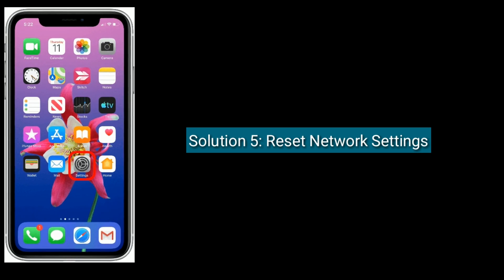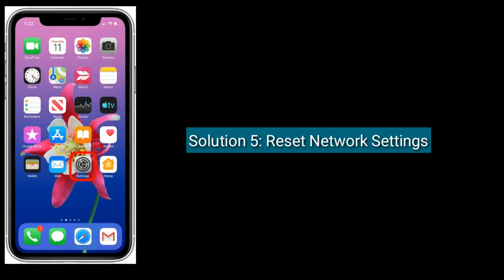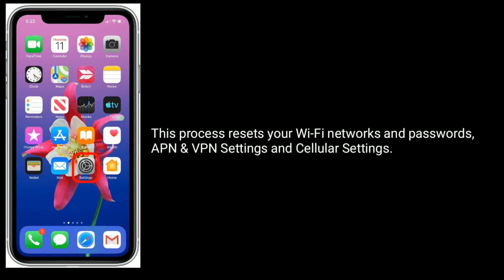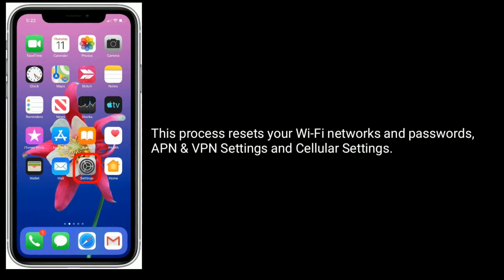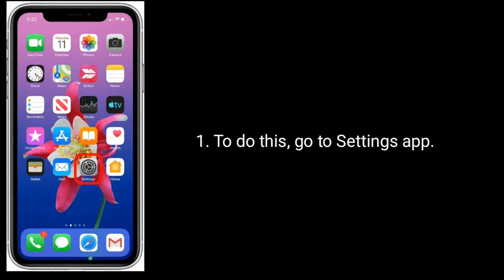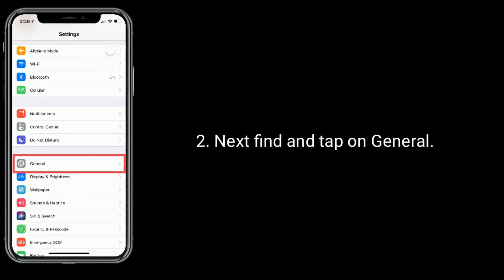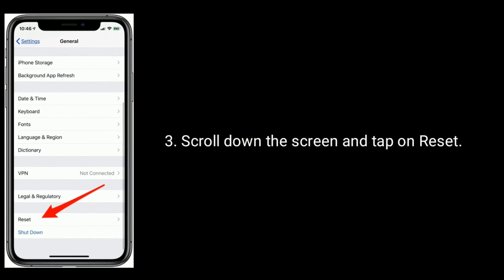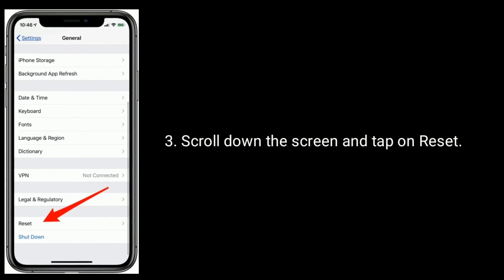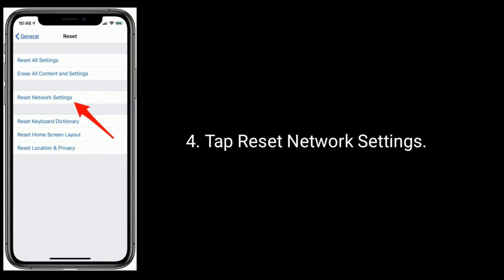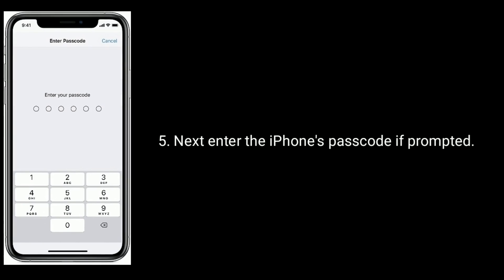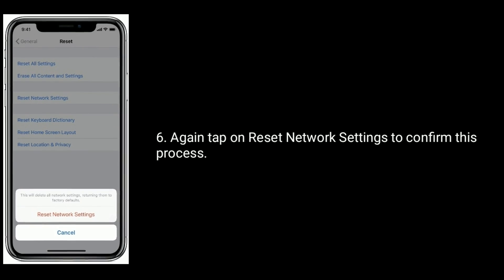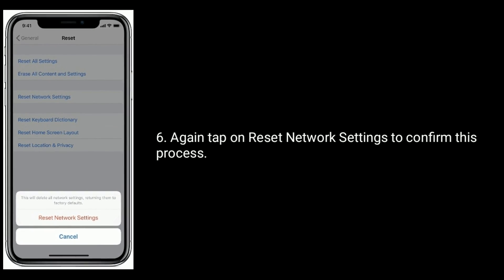Solution 5 is to reset network settings. This process resets your Wi-Fi networks and passwords, APN and VPN settings, and cellular settings. To do this, go to the Settings app, find and tap General, scroll down and tap Reset, then tap Reset Network Settings. Enter your iPhone's passcode if prompted, then tap Reset Network Settings again to confirm.